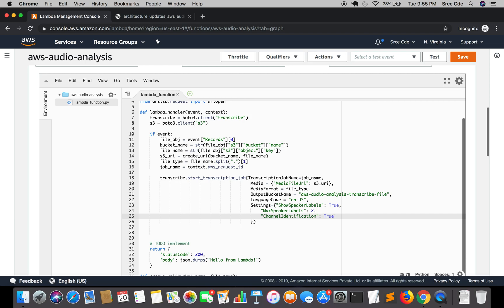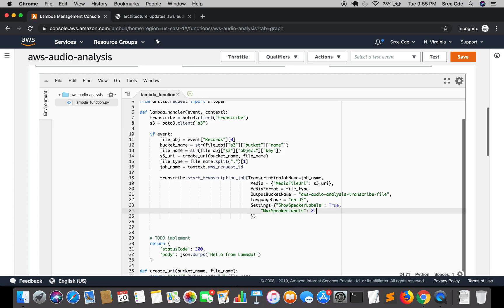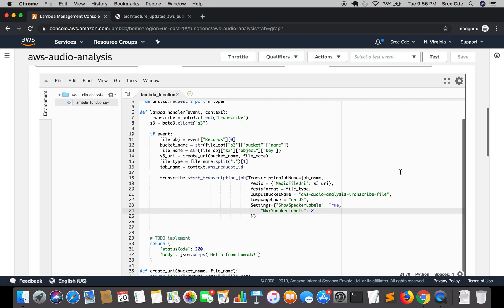So either show speaker labels will be true or channel identification will be true. Now here since I'm going to use speaker diarization I'm going to put show speaker labels as true and max speaker labels as two. So we are going to save this lambda function and we have successfully configured this lambda function for achieving the speaker diarization.